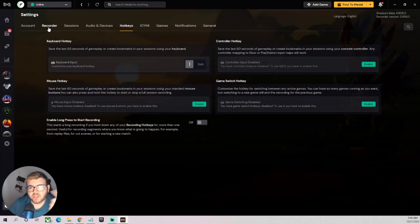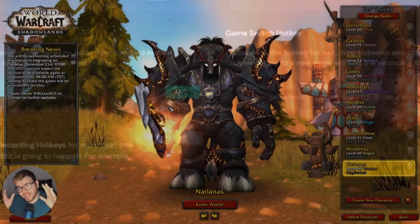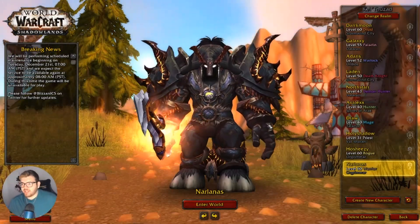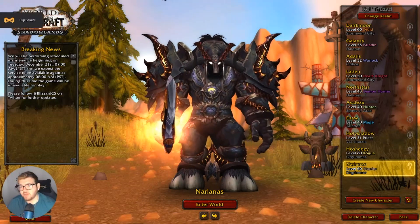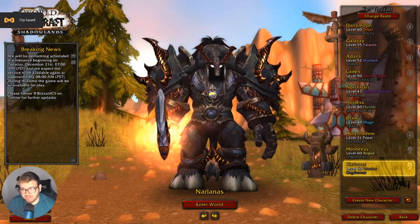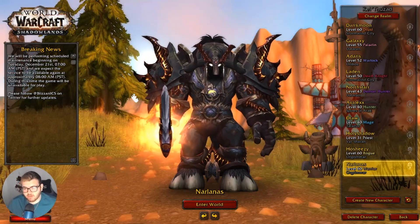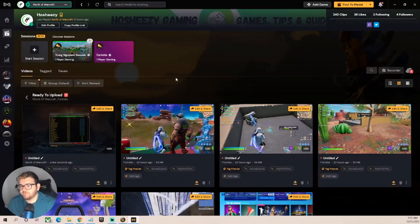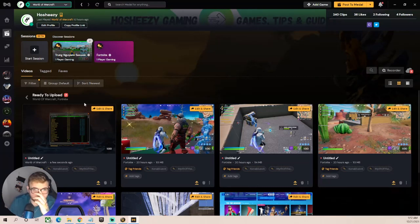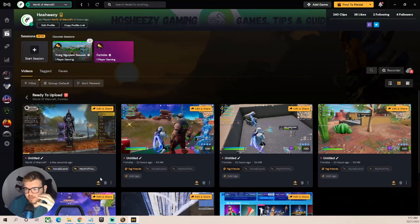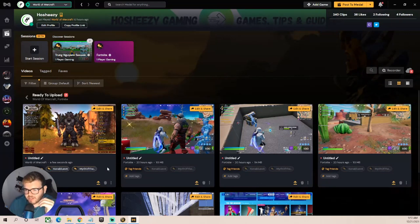I've logged into a game to demonstrate. I have my character on screen and I'm going to press my hotkey to save a clip. Now I'll pull Metal back up - and what's really cool is the clip is already in my Library instantly. I don't have to upload it manually; it saves immediately. Let me give you a brief overview of how to edit a clip.